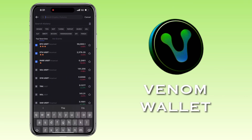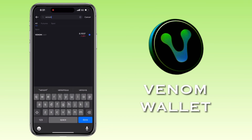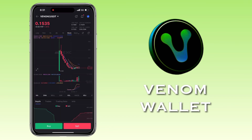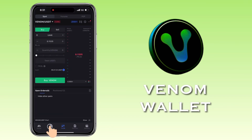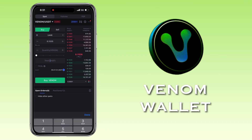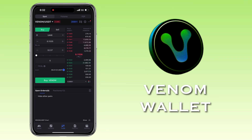Look for Venom/USDT and tap the Buy button. Make sure you have USDT on your account. Let me buy 5 USDT worth of Venom tokens.